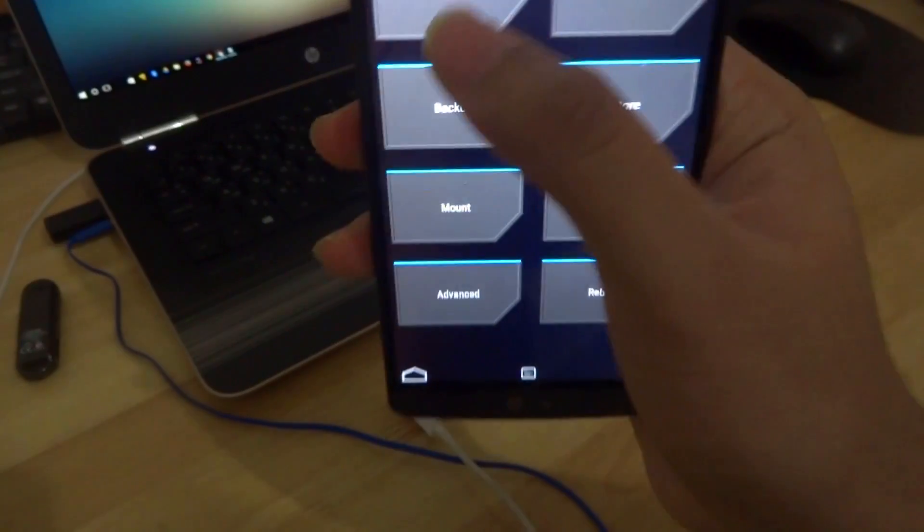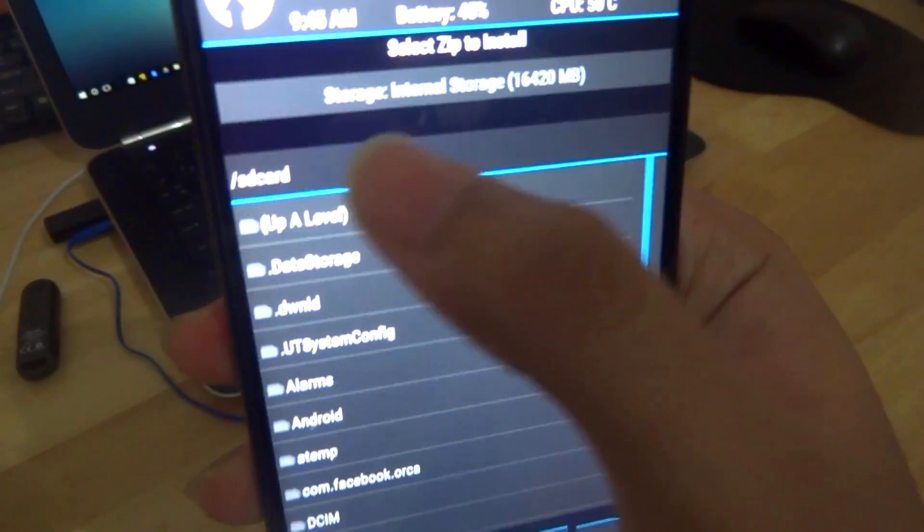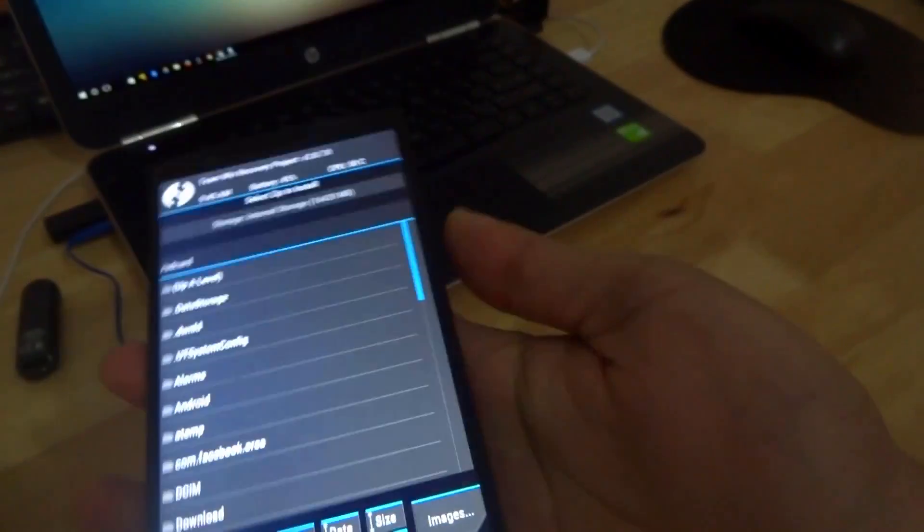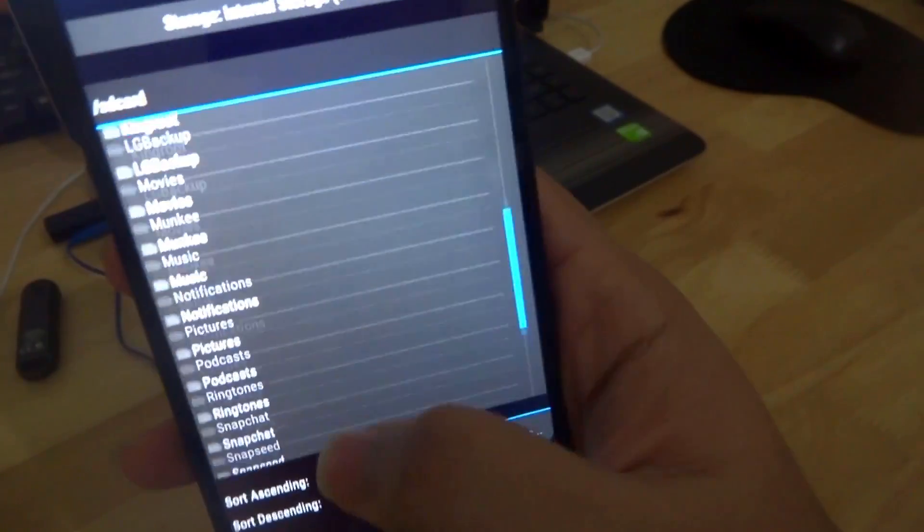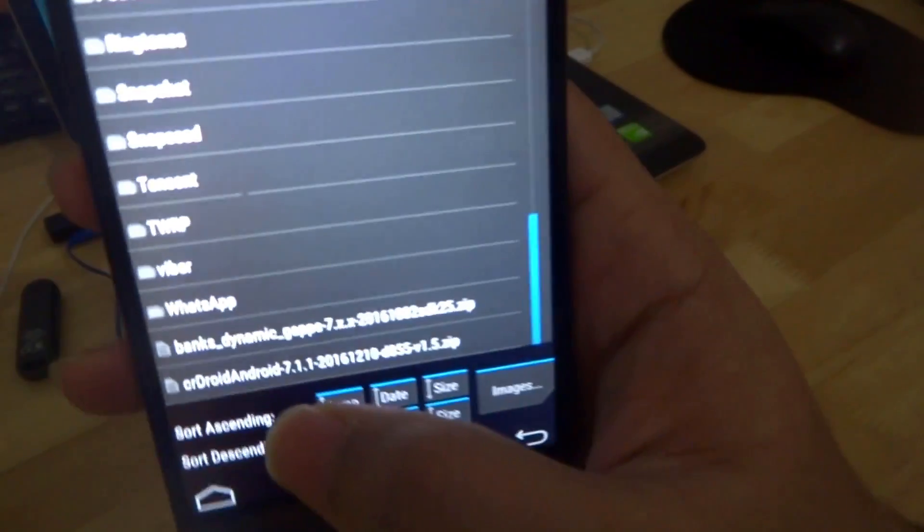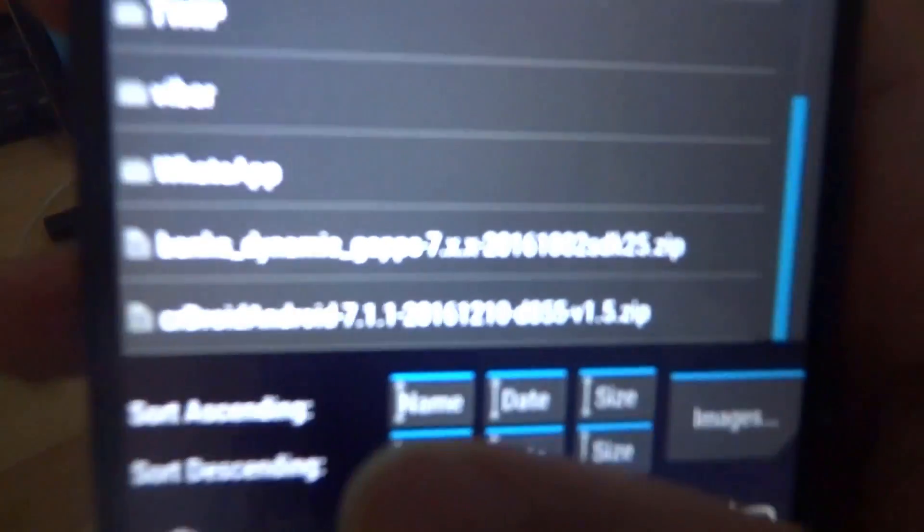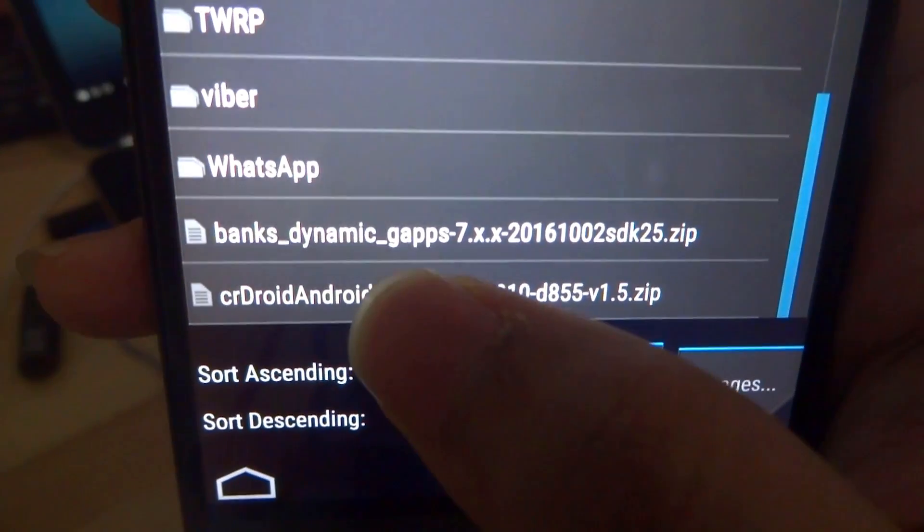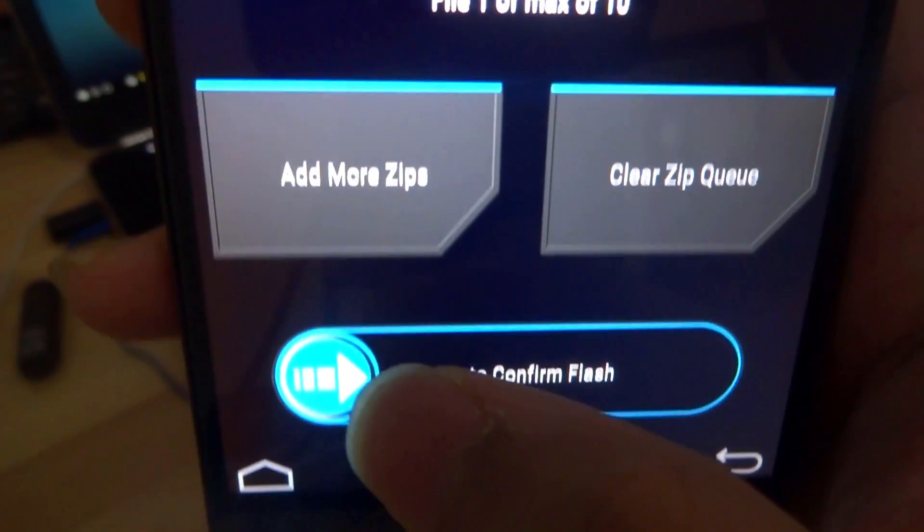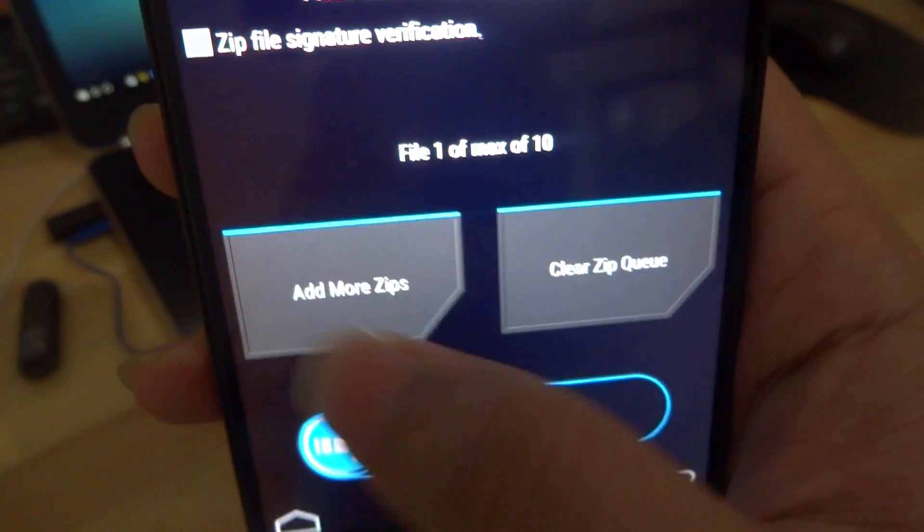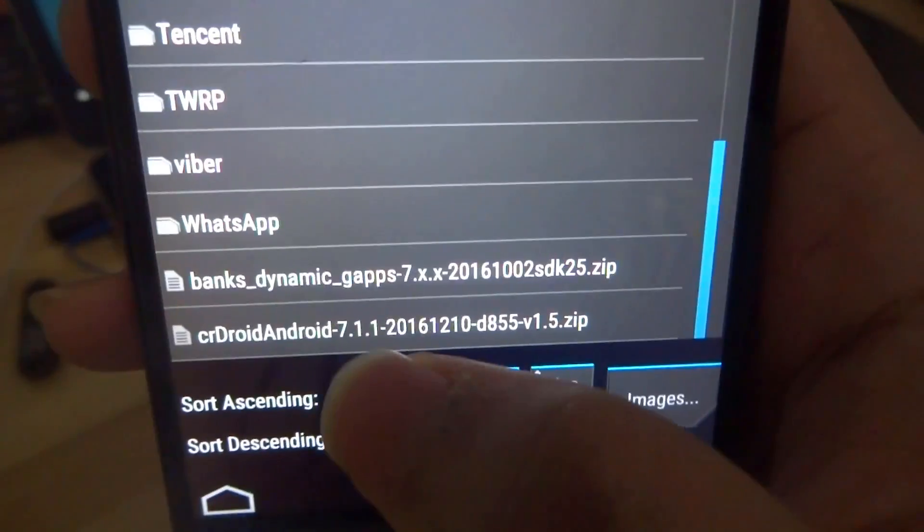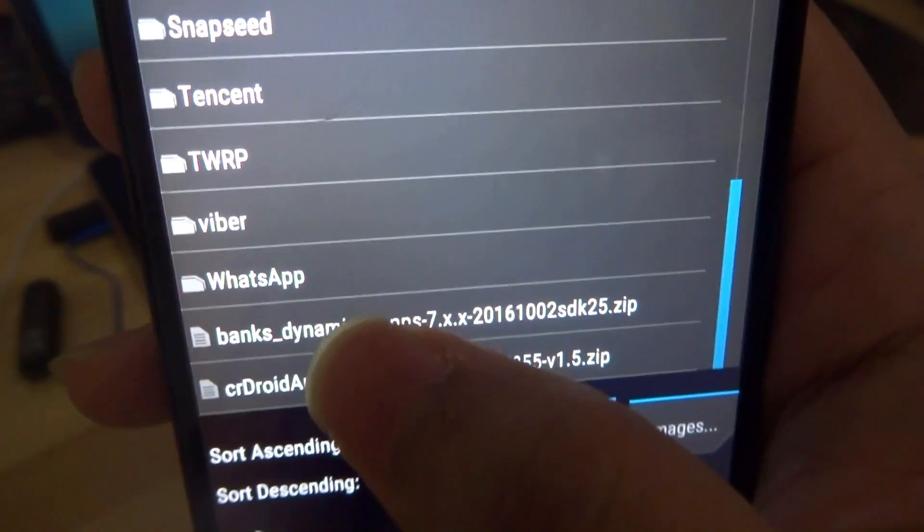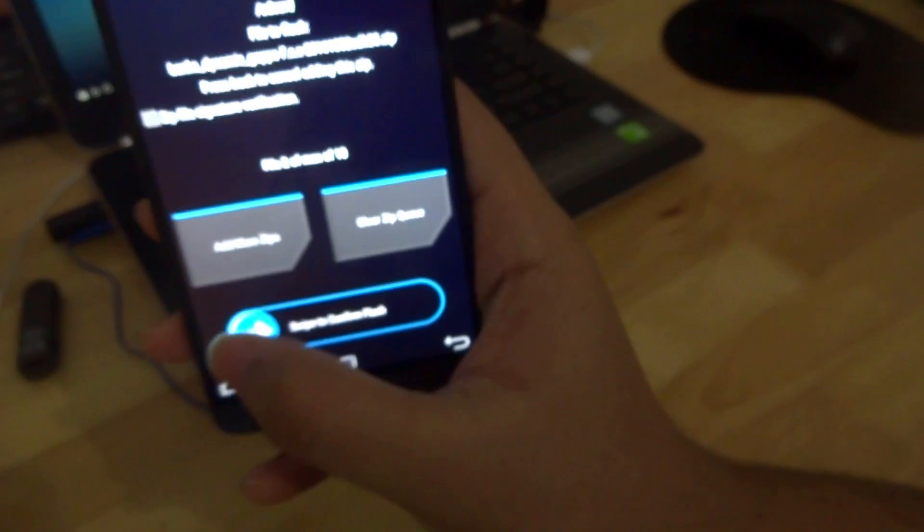And then click on install. Now just scroll down and locate your files. First click on the crdroid file, the zip. Then you can use the add more zips option to select the gapps. All right, now once that's done just swipe to confirm flash.